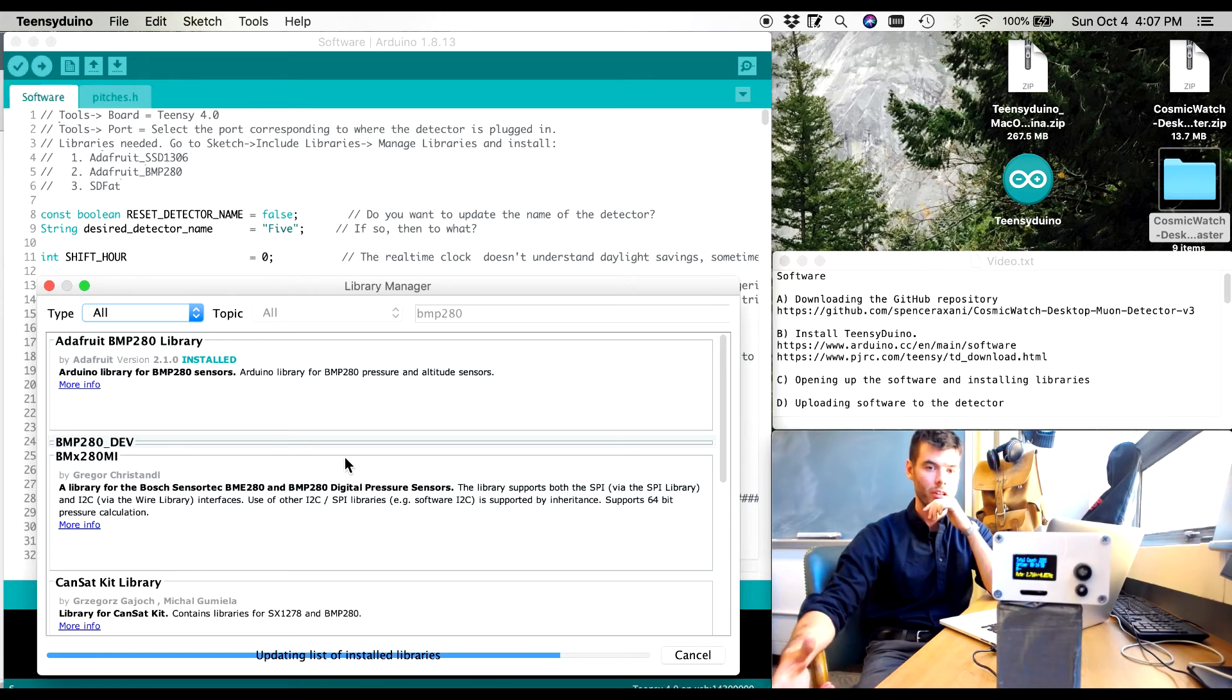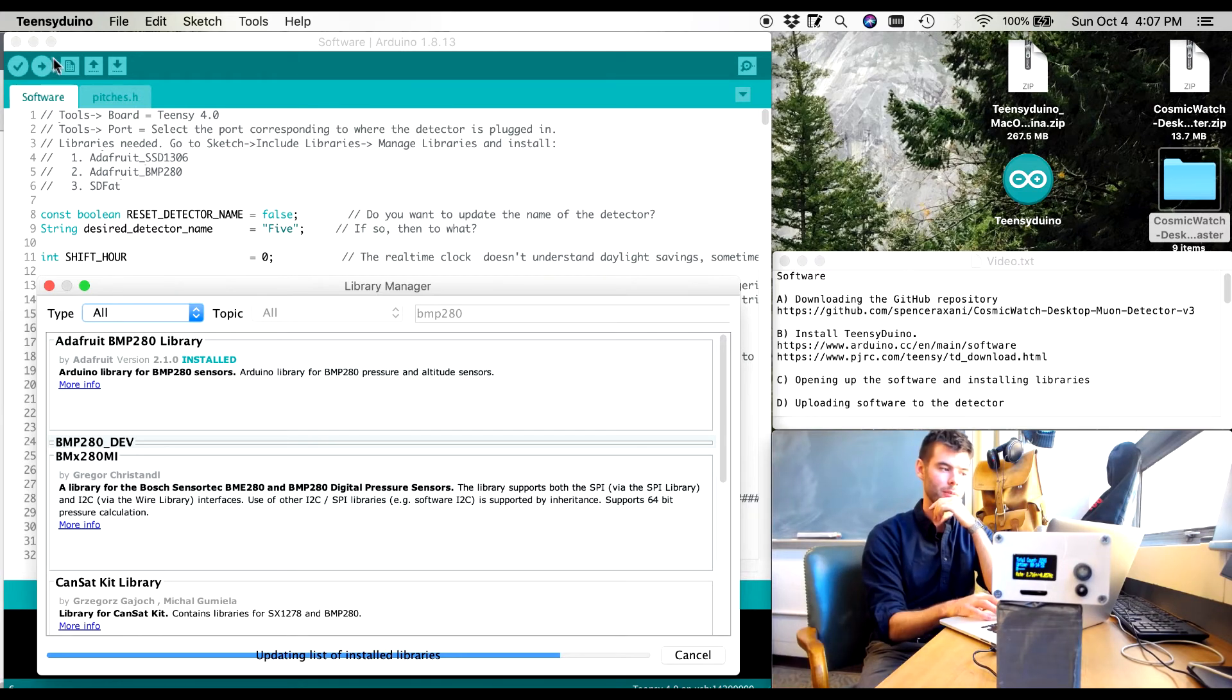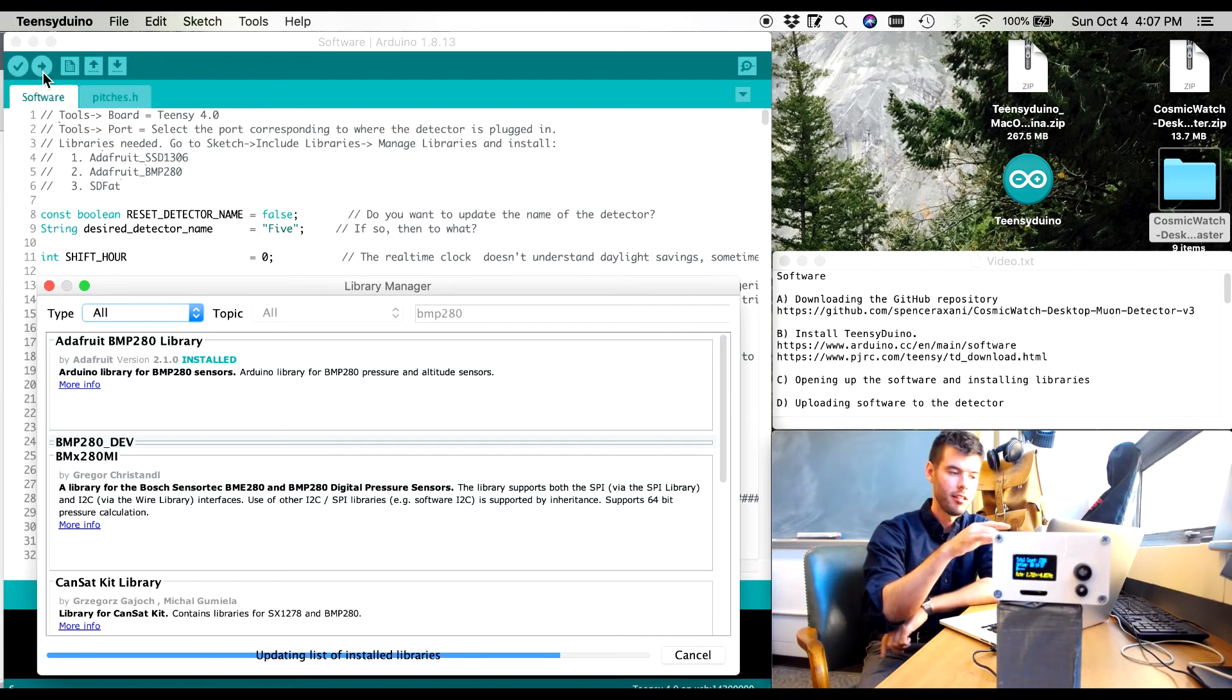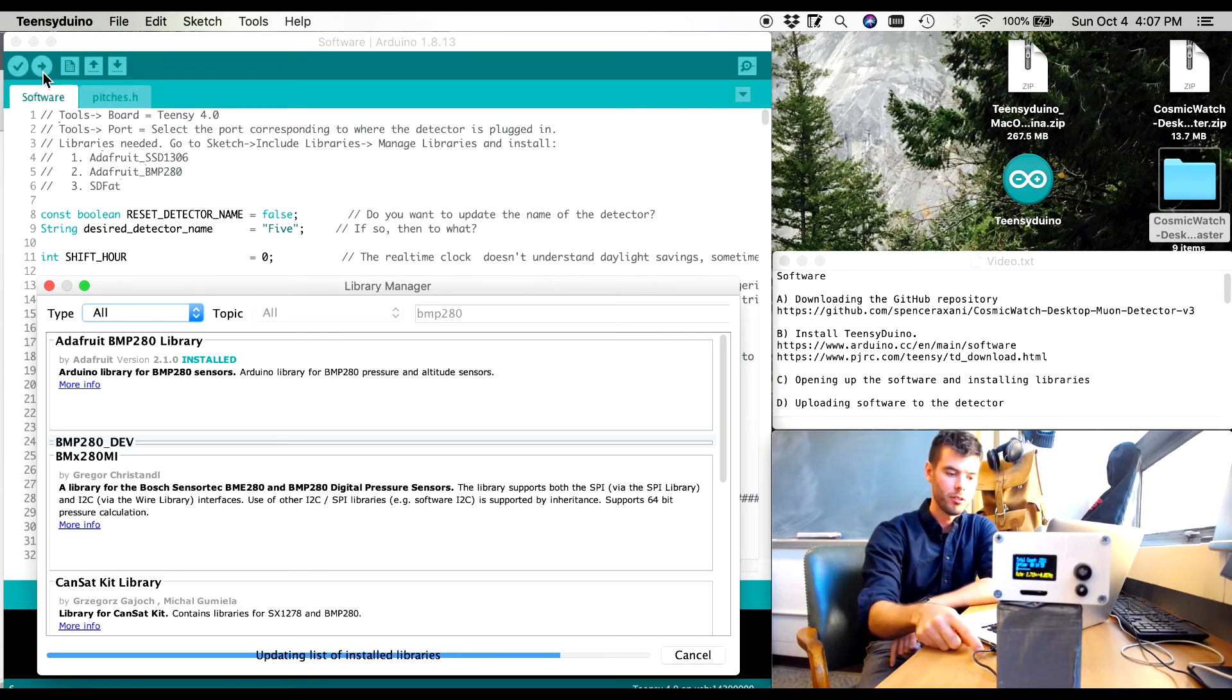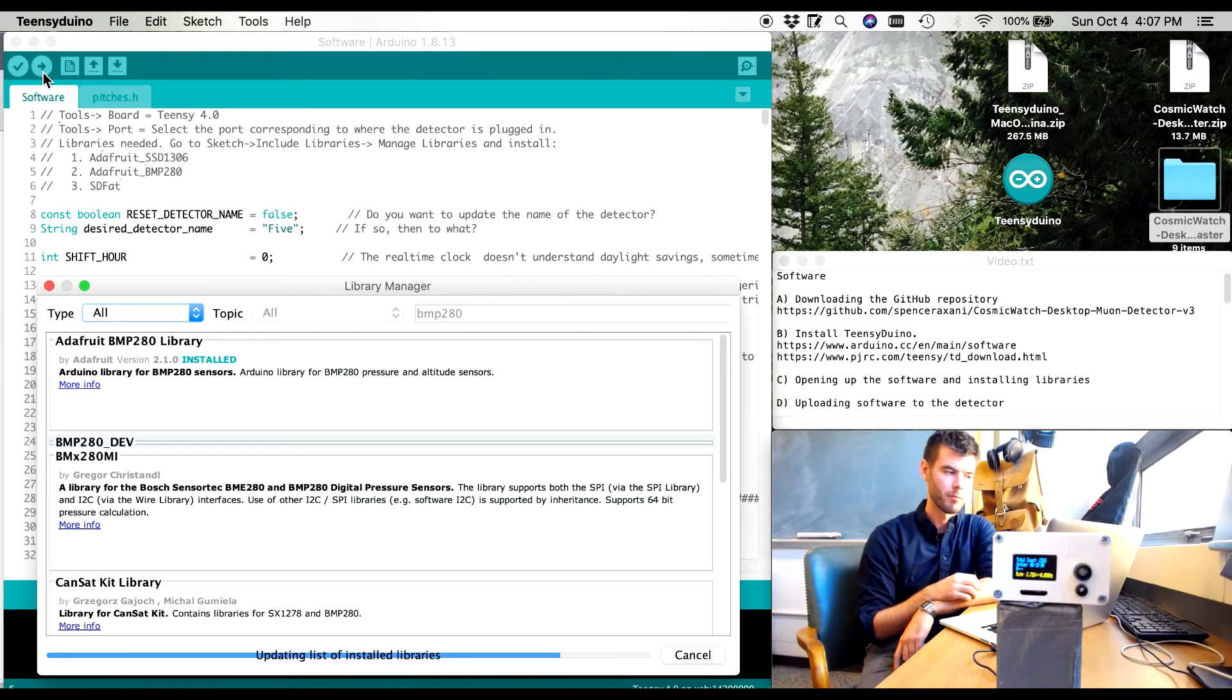Once those are installed, we can simply hit this upload button at the top left here. And that upload button will send the code here through the serial port into the detector and the detector will be running the latest version of the software.